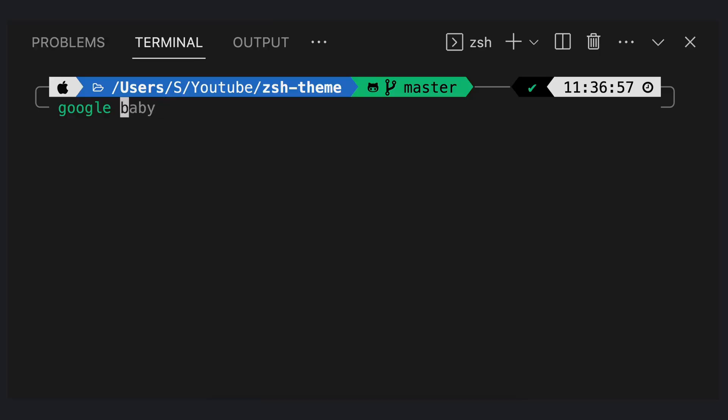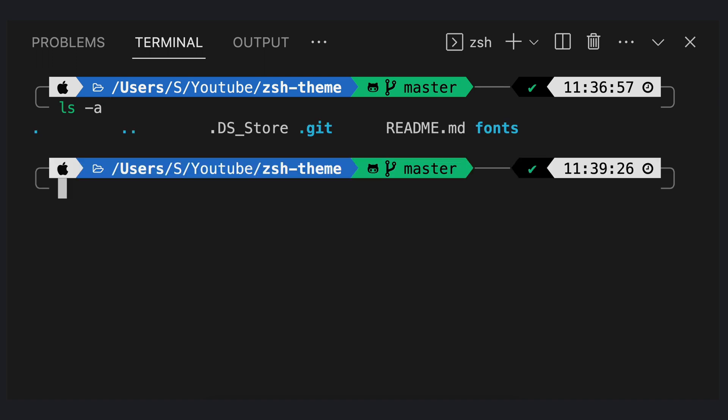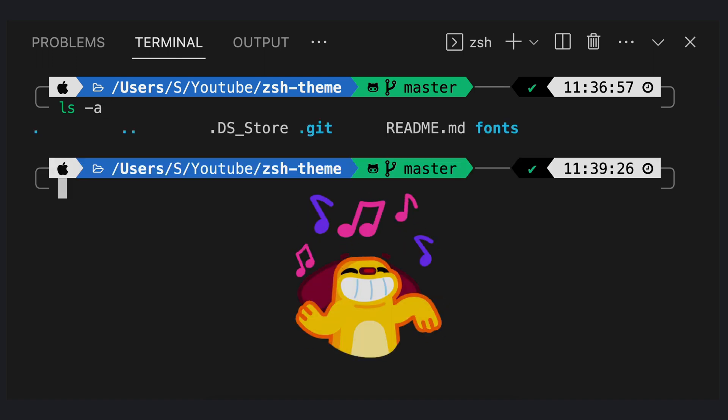The last one is syntax highlighting. For example, I will list all things in the working directory. So we can see the files and folders in different colors.